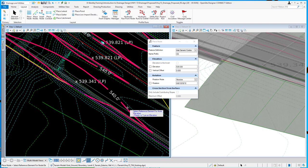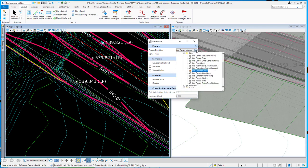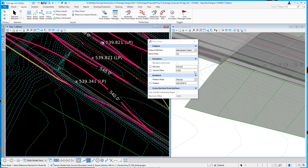In this video I want to go over a new property on the place node command. I've got the place node command up and I've currently got a feature definition set for an inlet. So I've picked an inlet, just inlet generic combo. And I want to point out the elevation option. Elevation is the invert.